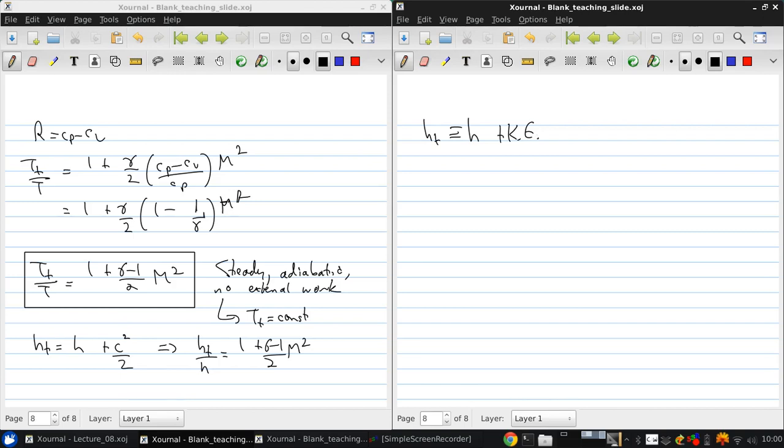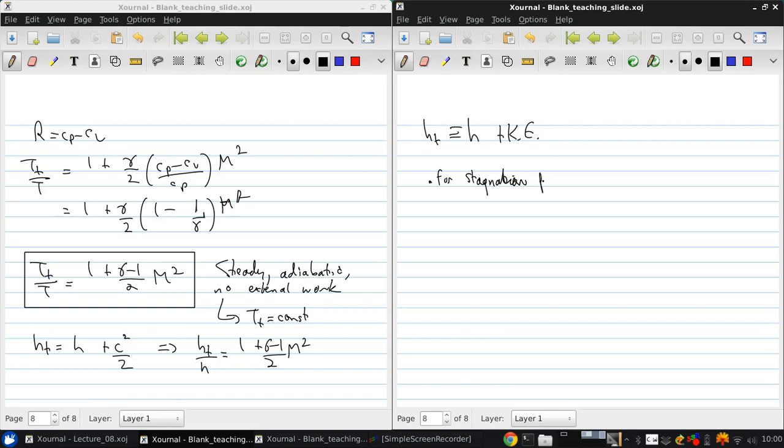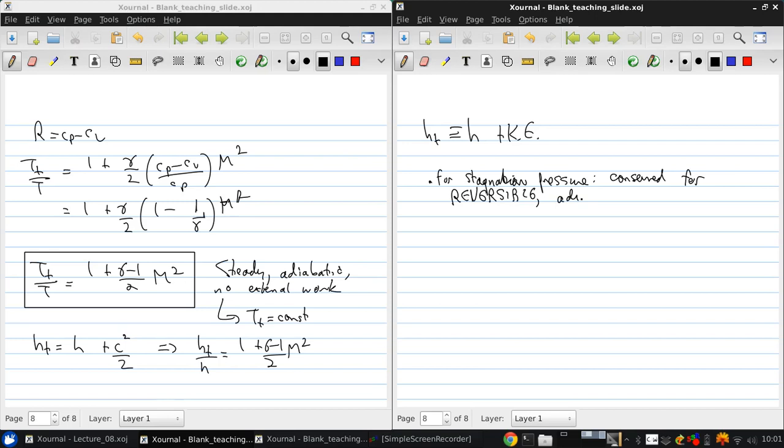Now, the energy equation matters. And, there's going to be some further restrictions on the conservation of stagnation pressure. So, for enthalpy or temperature, we saw that the stagnation quantity was conserved for an adiabatic process with no external work. But, for pressure, it's conserved for a reversible adiabatic process. So, there's an extra restriction.